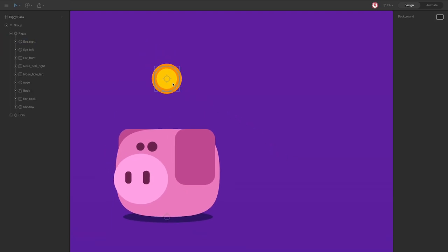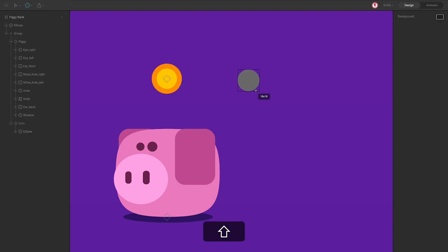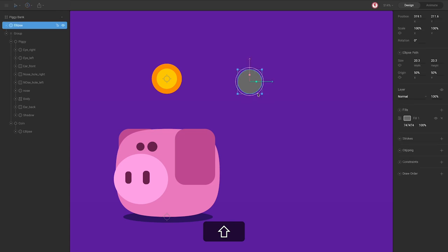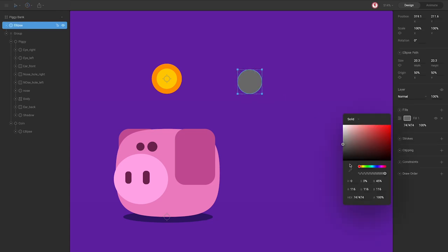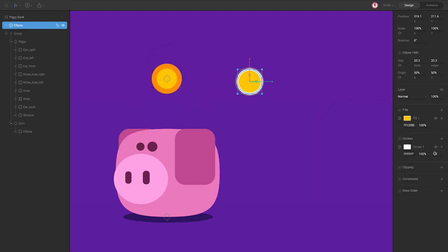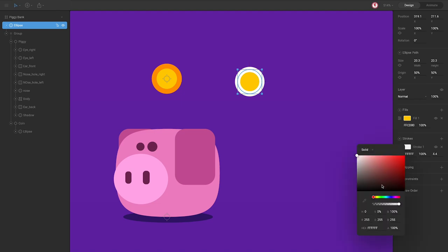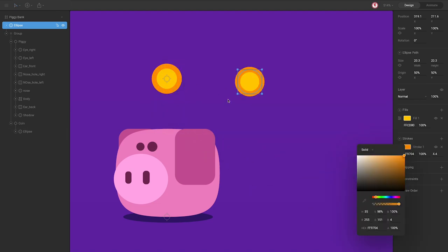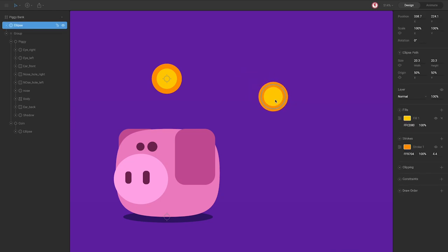For the coin, it's very simple too. You only need an ellipse. I'm going to use the same color — copy this color, add a stroke, copy the color too. And that's it, this is the coin.